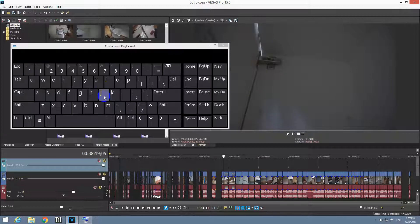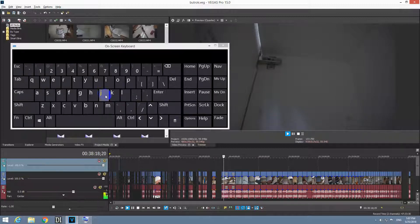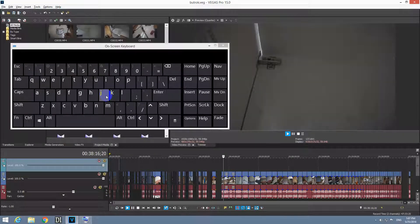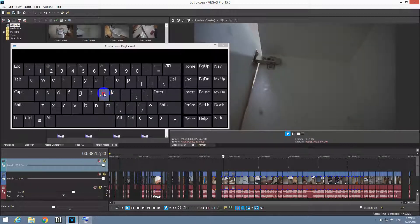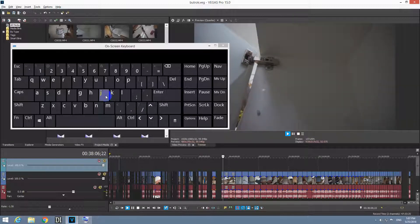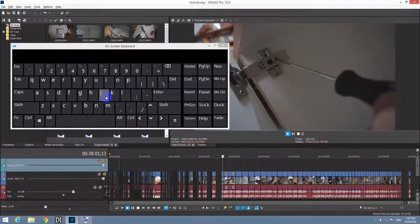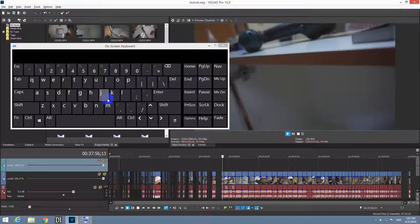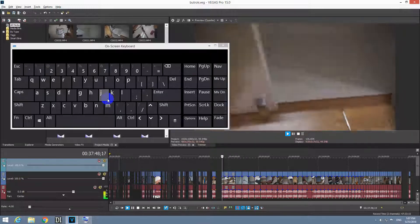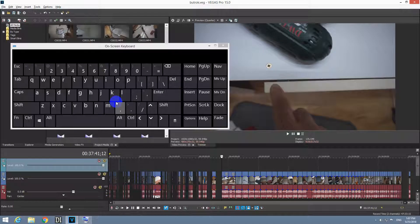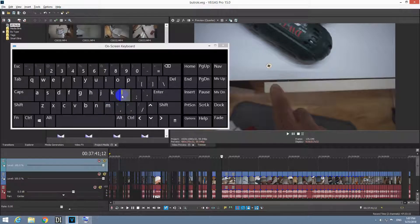And to play it backwards — that's the first speed. That's two times speed backwards. Three times speed backwards. And four times. Let's stop it with K. So use these three keys to play the video faster forward or faster backwards.